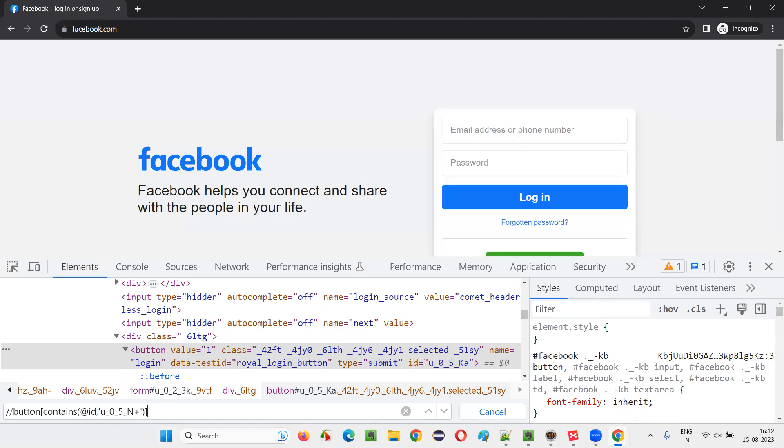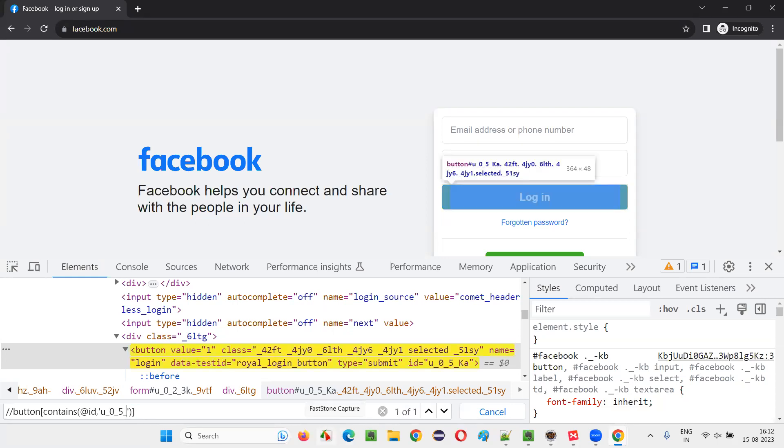I'll simply write contains here, contains, provide the circular brackets here. And here I'll remove this equal symbol with comma. That's it. Press enter. So still the problem, because we are providing the entire ID value, whatever the ID which is not constant, which is changing, which is getting modified, right?